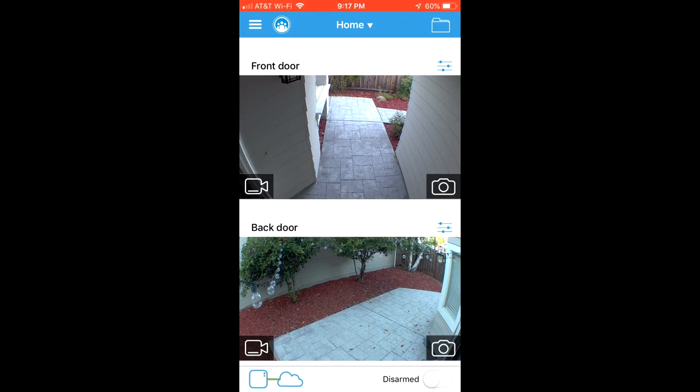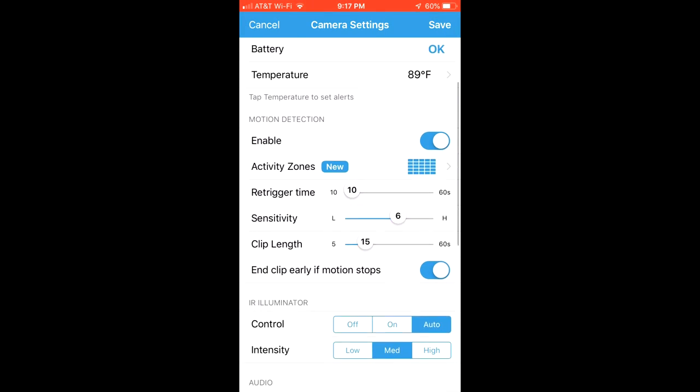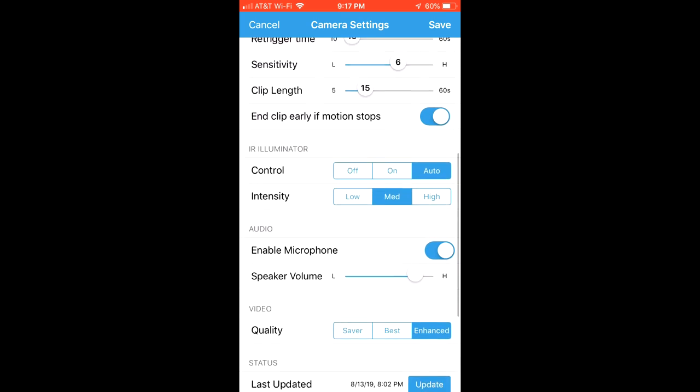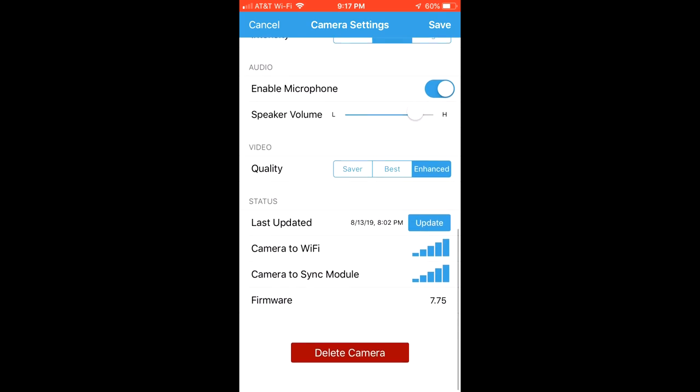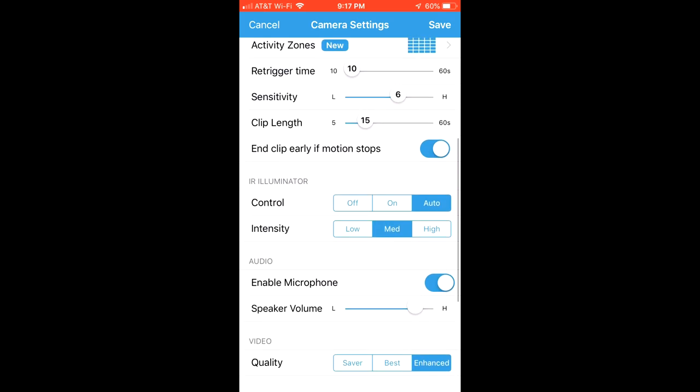Hey guys. So hopefully you found that tutorial helpful. So I'm going to do a quick review of the cameras. So first thing is the app. I thought it was very intuitive. It's pretty easy to use.